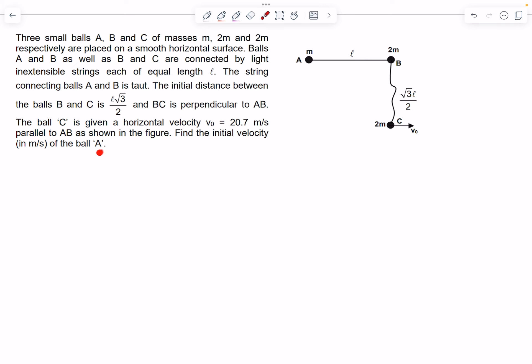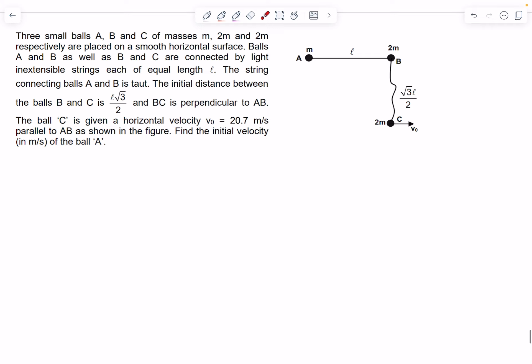We have to find the initial velocity of ball A. Draw the initial and final situations in a diagram and try to find the answers.